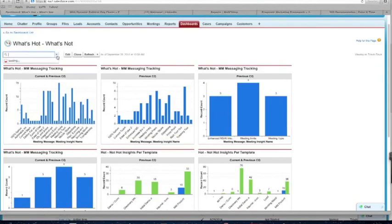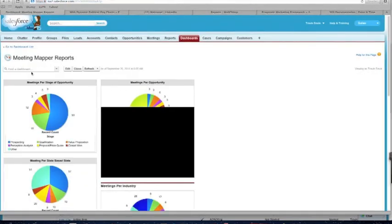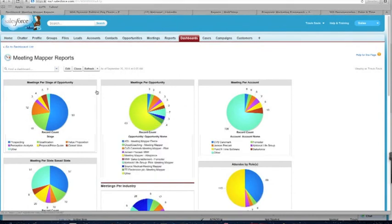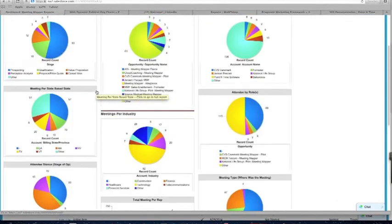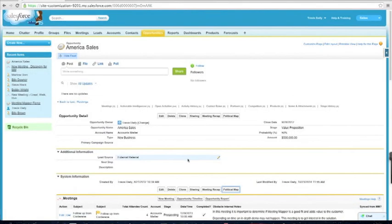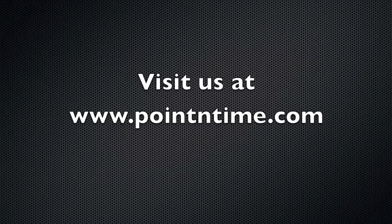All this downstream information will allow you to make strategic business decisions based on tactical interaction at the most rudimentary part of the sales process — the sales meeting. Meeting Mapper captures over 75 individual data points per meeting, so you can track not just what the activity is, but what's going on inside the activity that your teams are engaged in. This concludes the three-part series on Meeting Mapper — we've planned, executed, and followed up, with all information stored 100% native in Salesforce. Customer success starts at the first meeting.